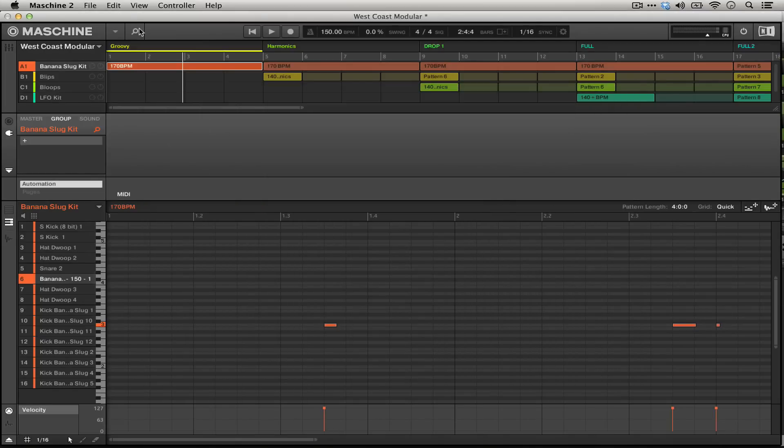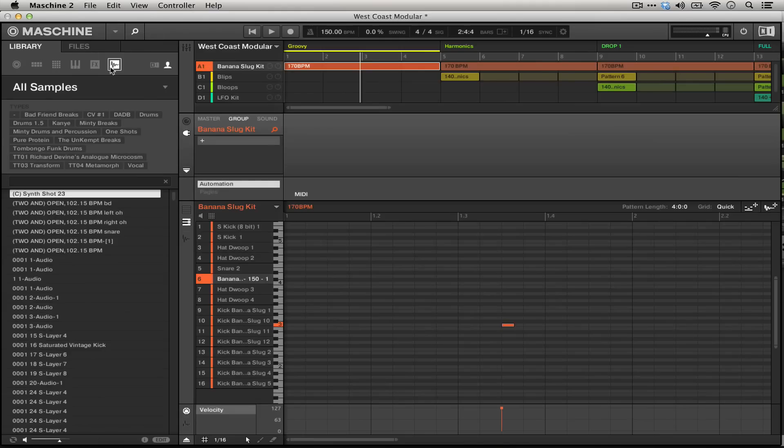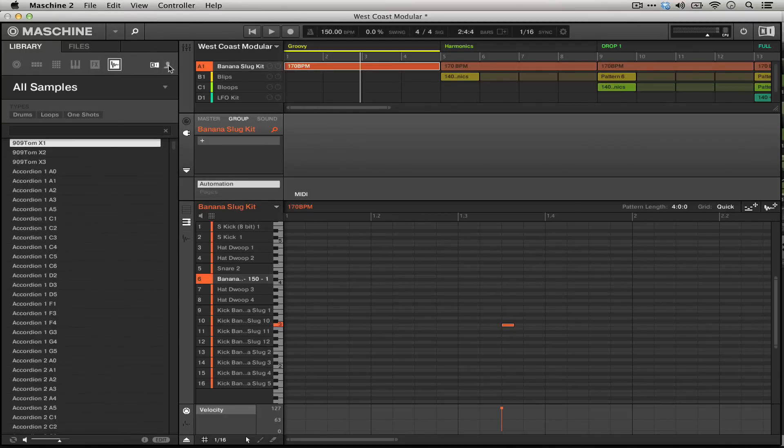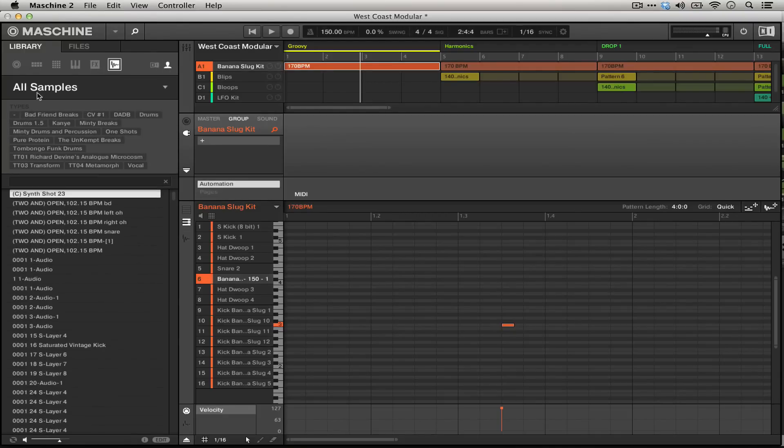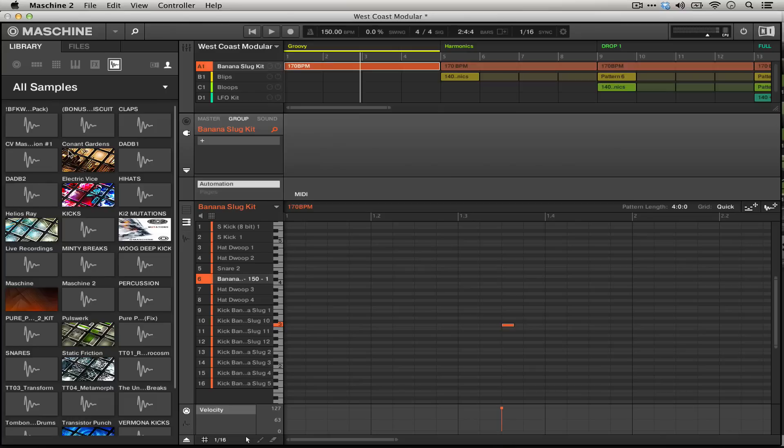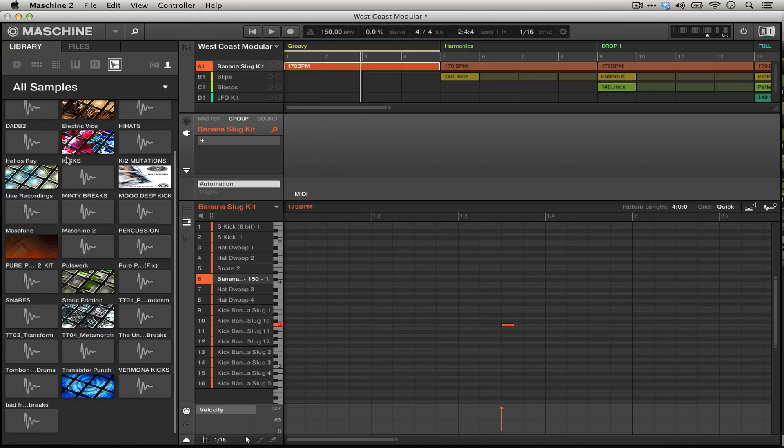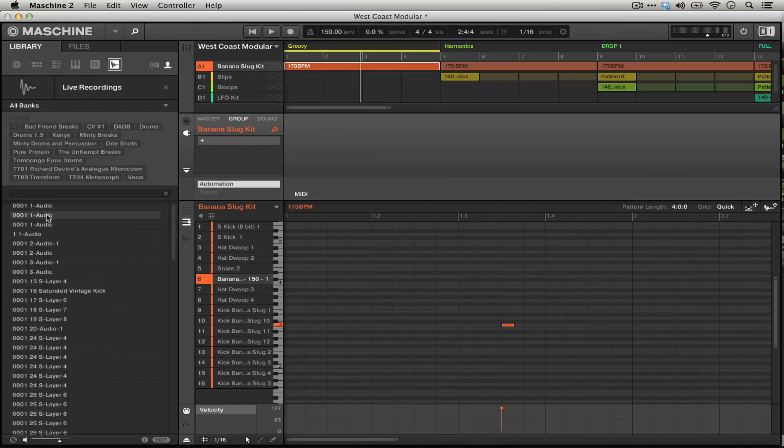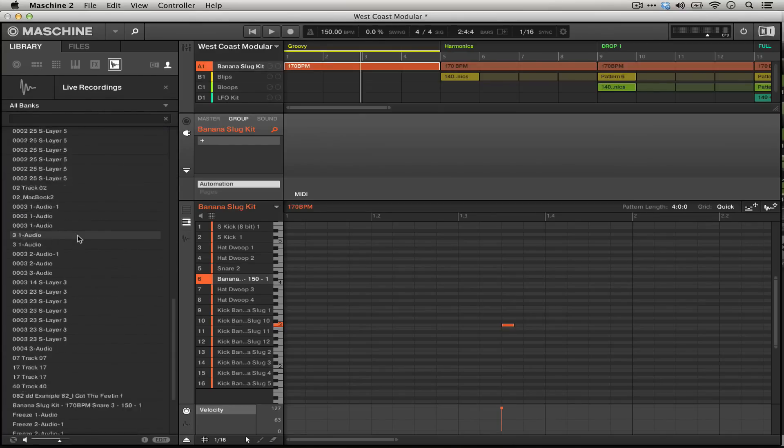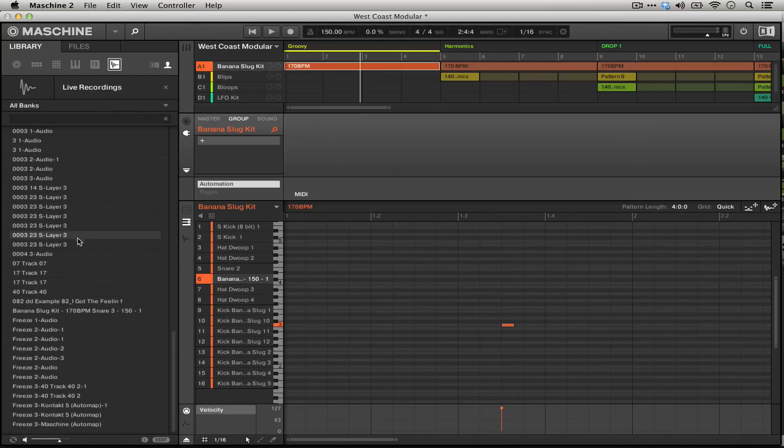So if we hop into Machine's browser here and then into the sample area and then the user area, not the Native Instruments area, we should be able to click here on all samples and then find the folder live recordings and then everything will be there. This is a really great way to move audio in between Machine and Ableton and it can even extend to MIDI.